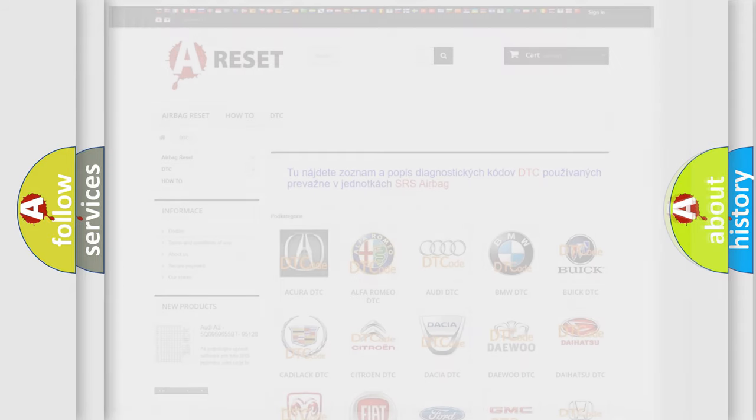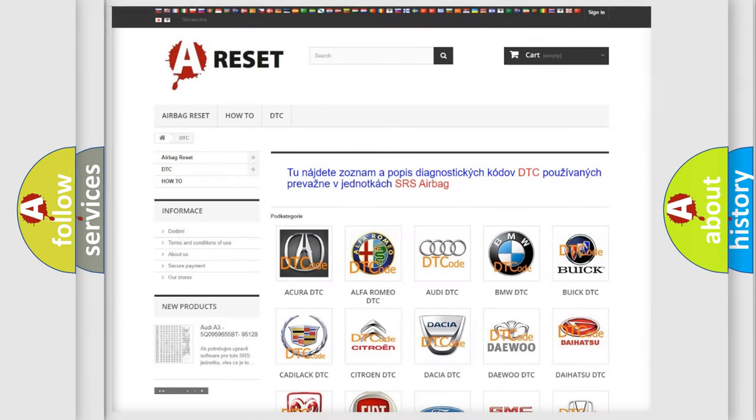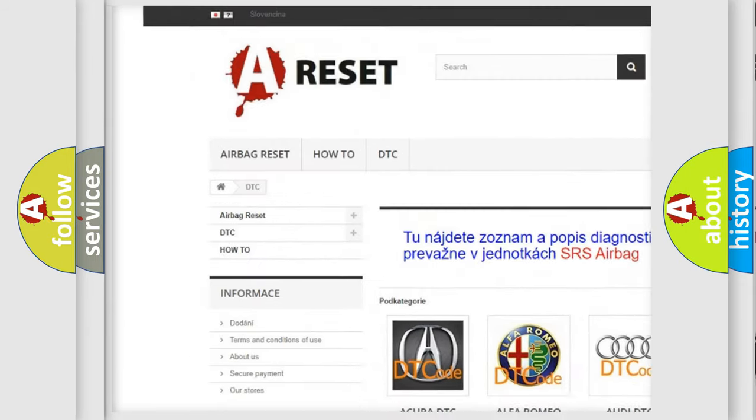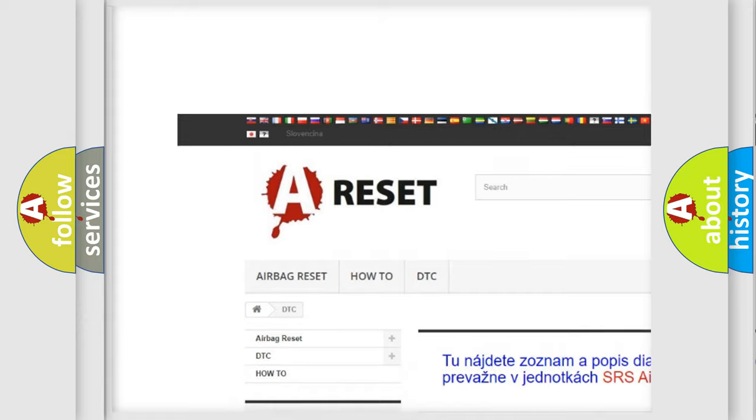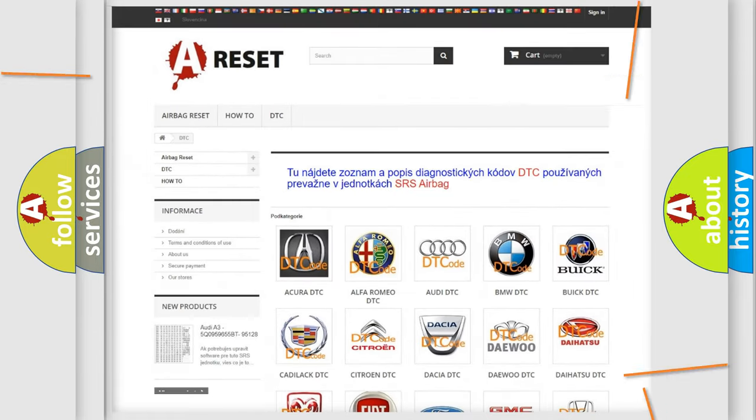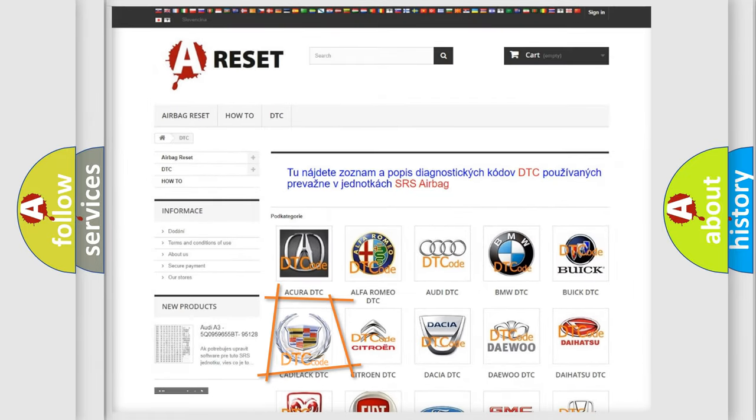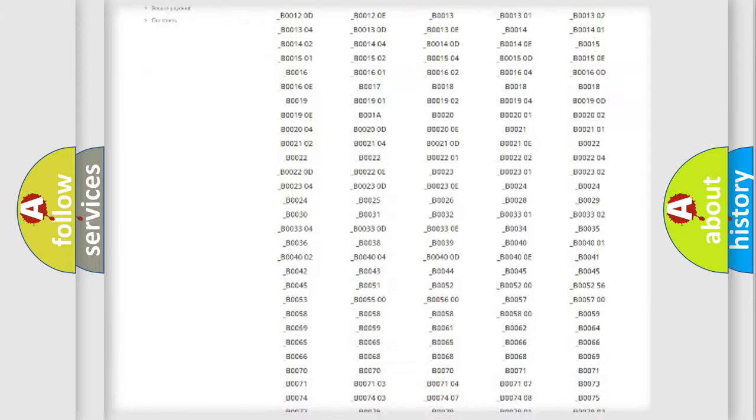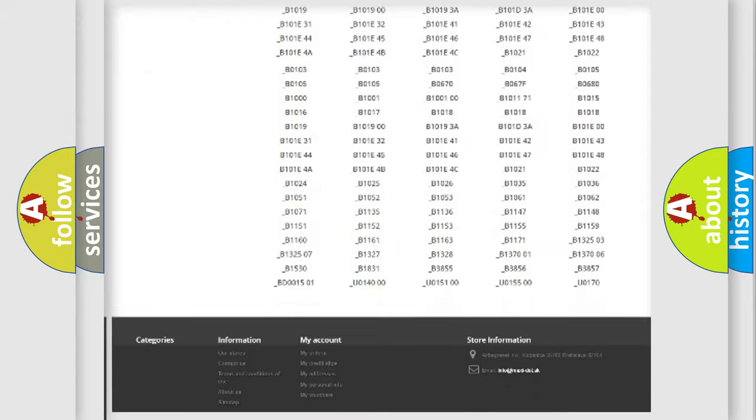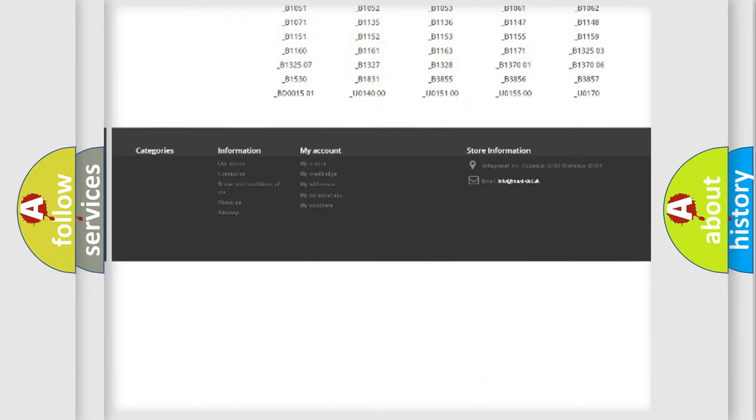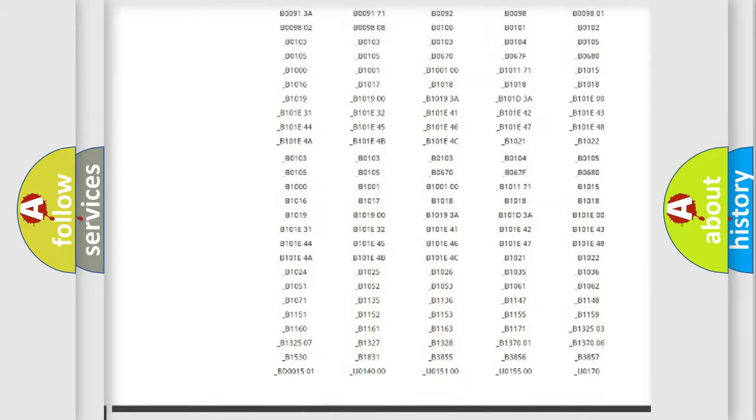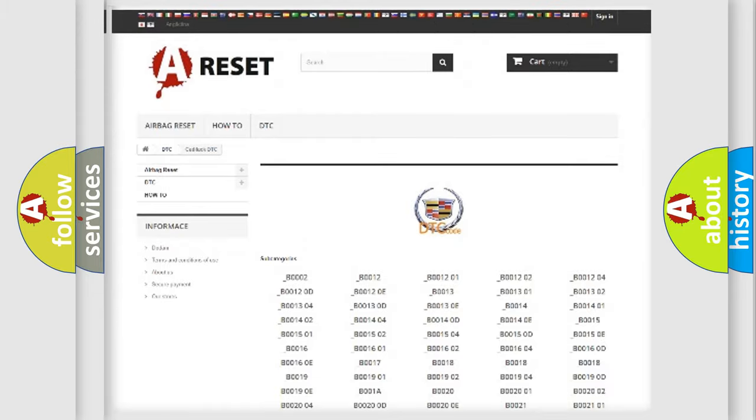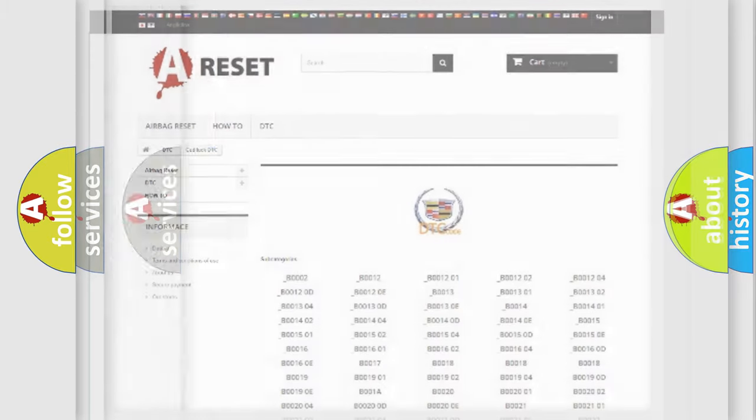Our website airbagreset.sk produces useful videos for you. You do not have to go through the OBD2 protocol anymore to know how to troubleshoot any car breakdown. You will find all the diagnostic codes that can be diagnosed in Cadillac vehicles.